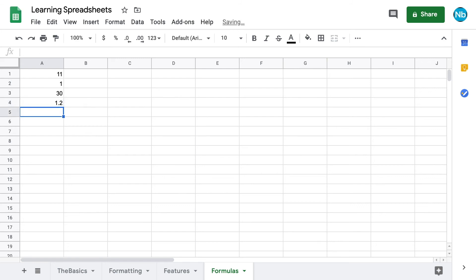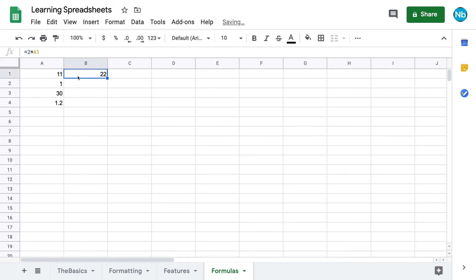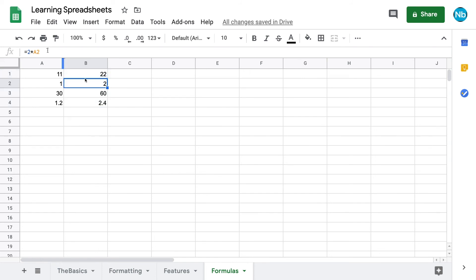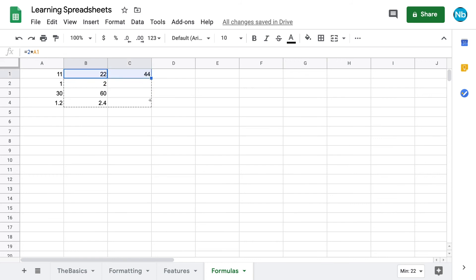Instead of typing in numbers, we can also perform calculations using grid references to other cells that contain numbers. When we drag down a cell with references in it, it will change to reference the cell with the same relationship to the new cell. As we dragged our formula down to row 2, our reference also changes to row 2. If we drag to the right, the formulas will reference the second column, and the row reference will still change as we drag down.